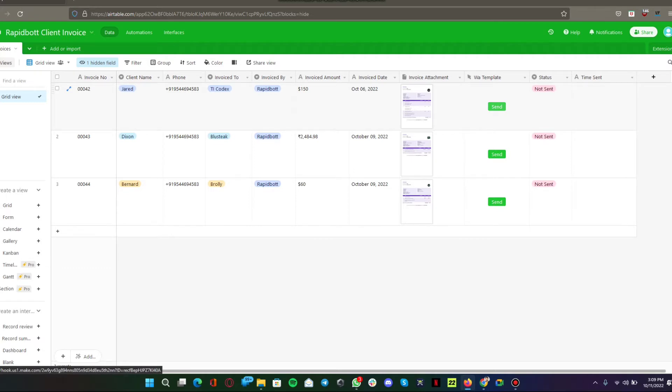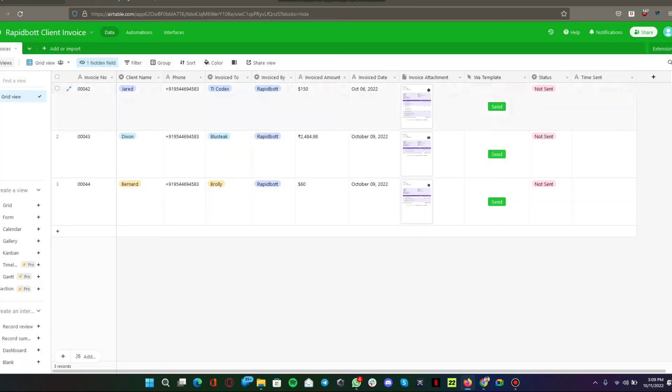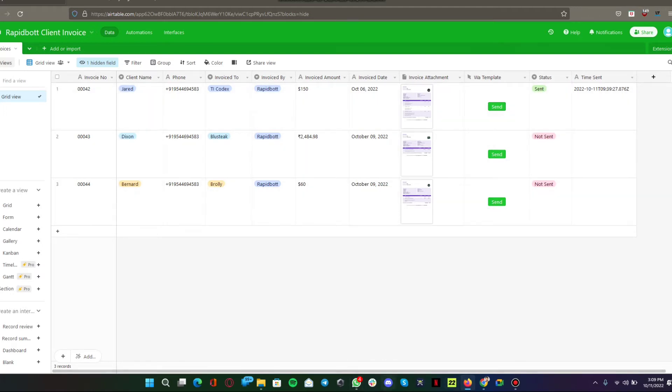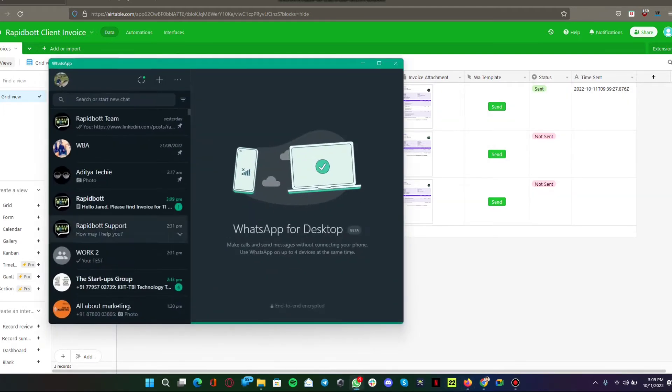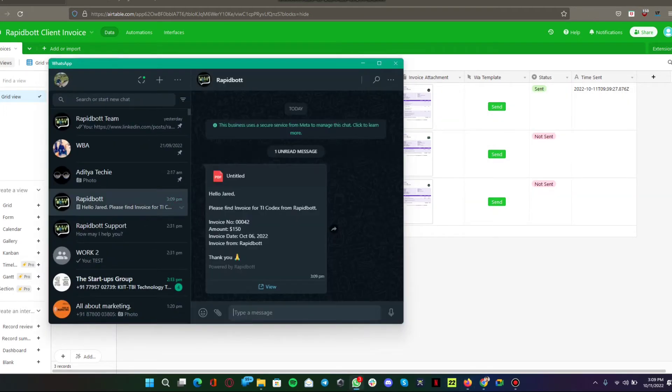We are triggering a webhook request here. I got a message on WhatsApp. Here you can see the status has been updated to sent.